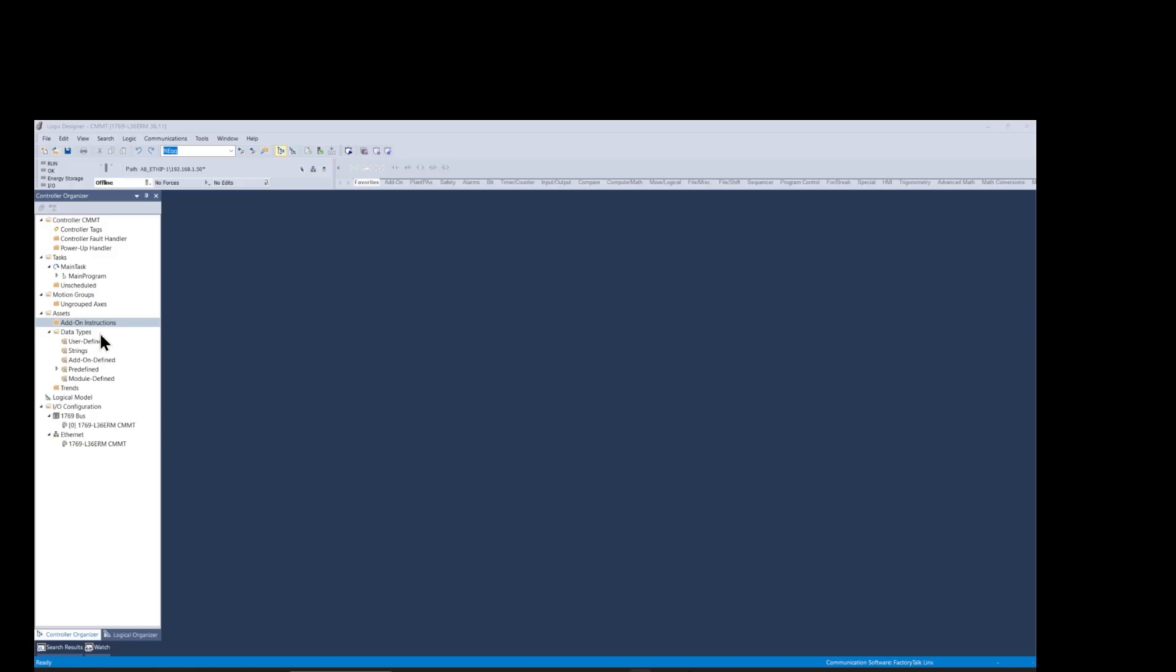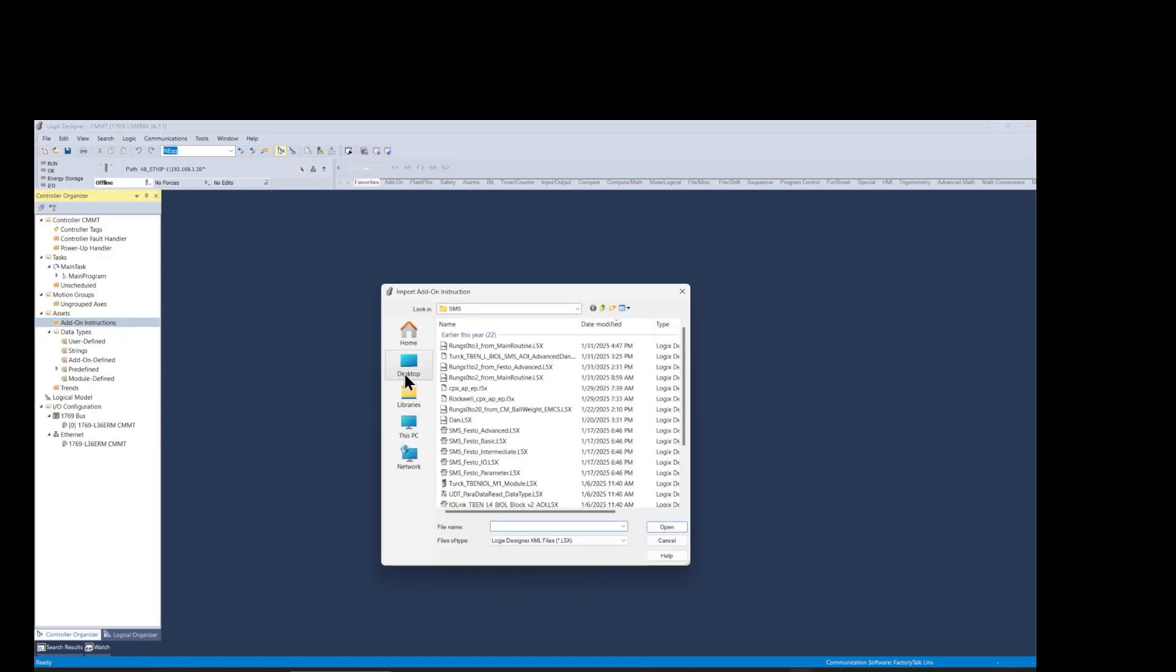Next I'm importing the AOI for the CMMT drive from the folders I have previously downloaded from the Festo website.